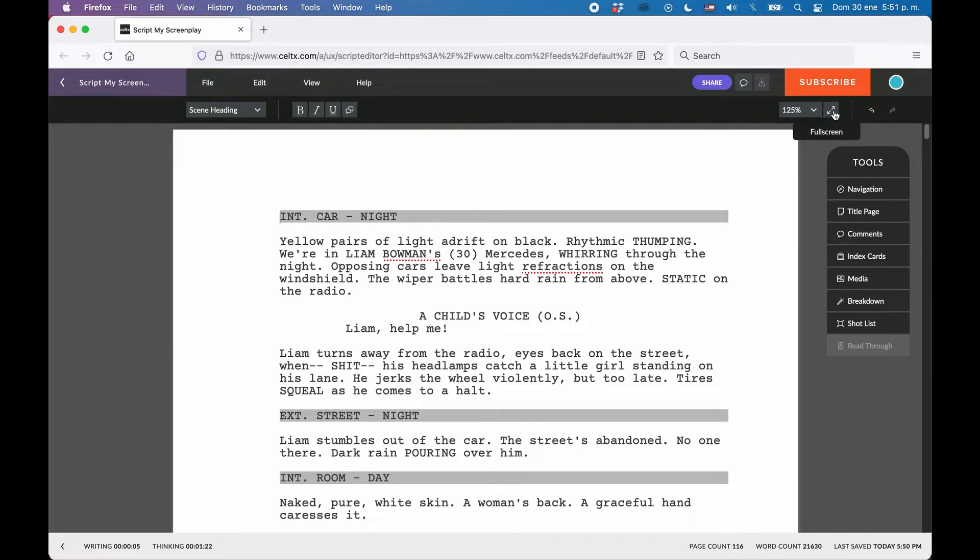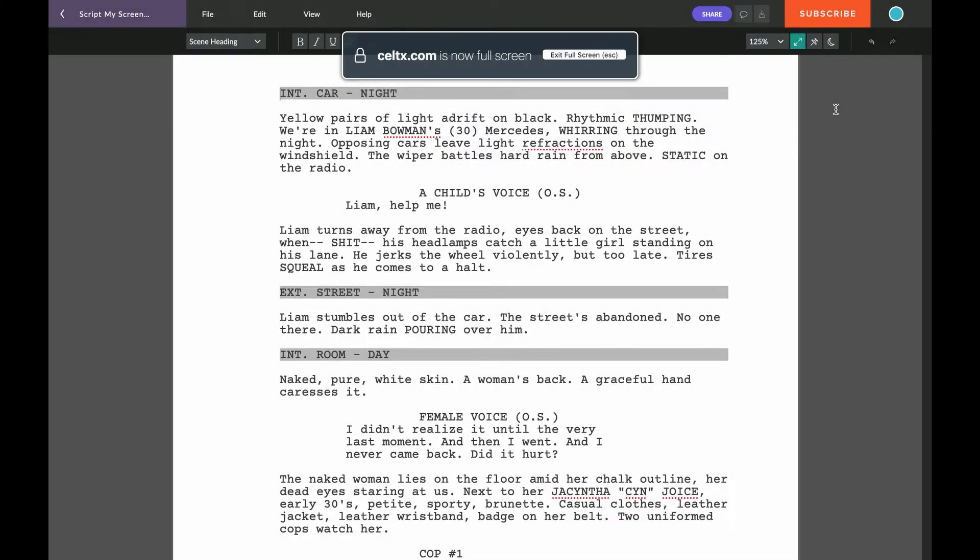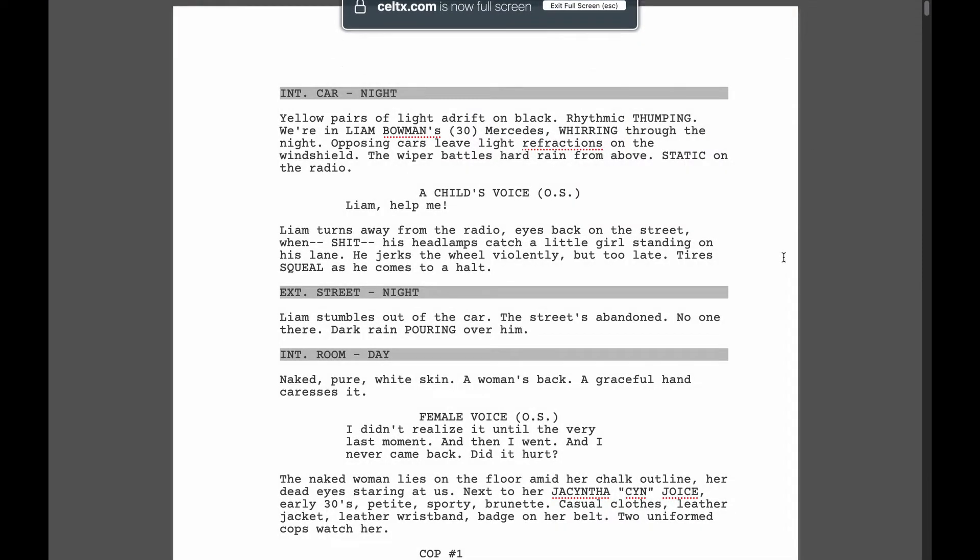If you click it, everything except the screenplay page itself is hidden, namely the browser window itself and the Celtx controls.